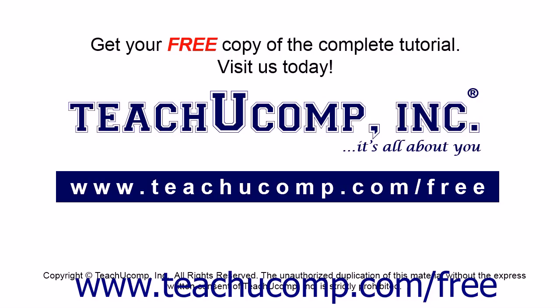Get your free copy of the complete tutorial at www.teachucomp.com/free.